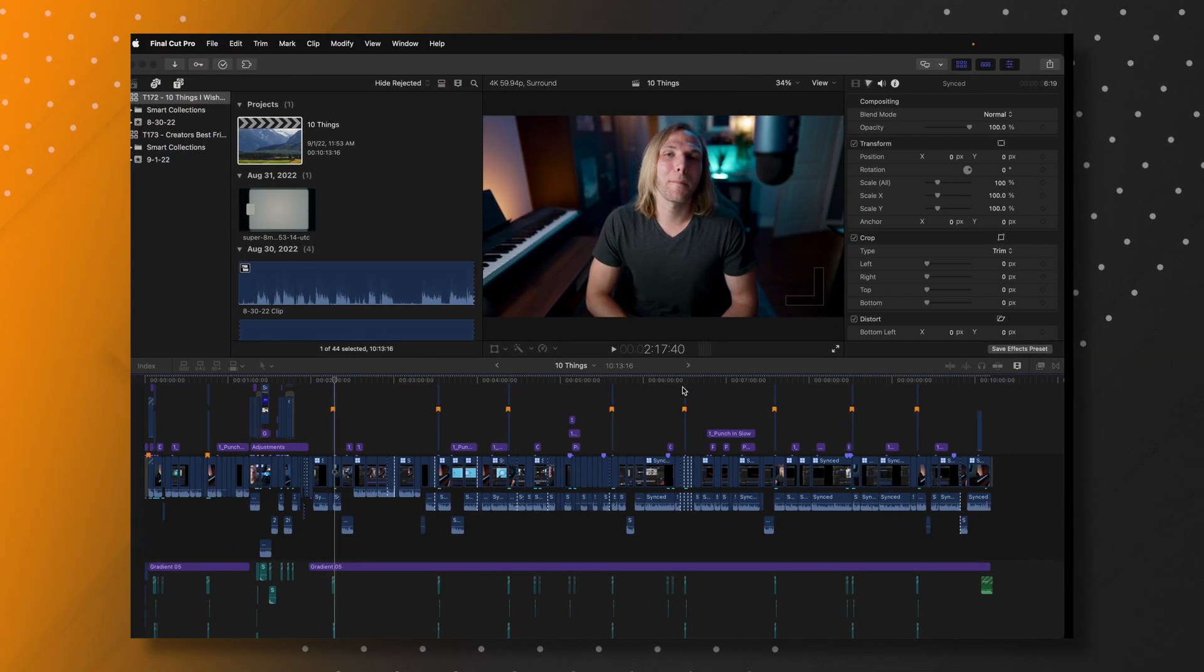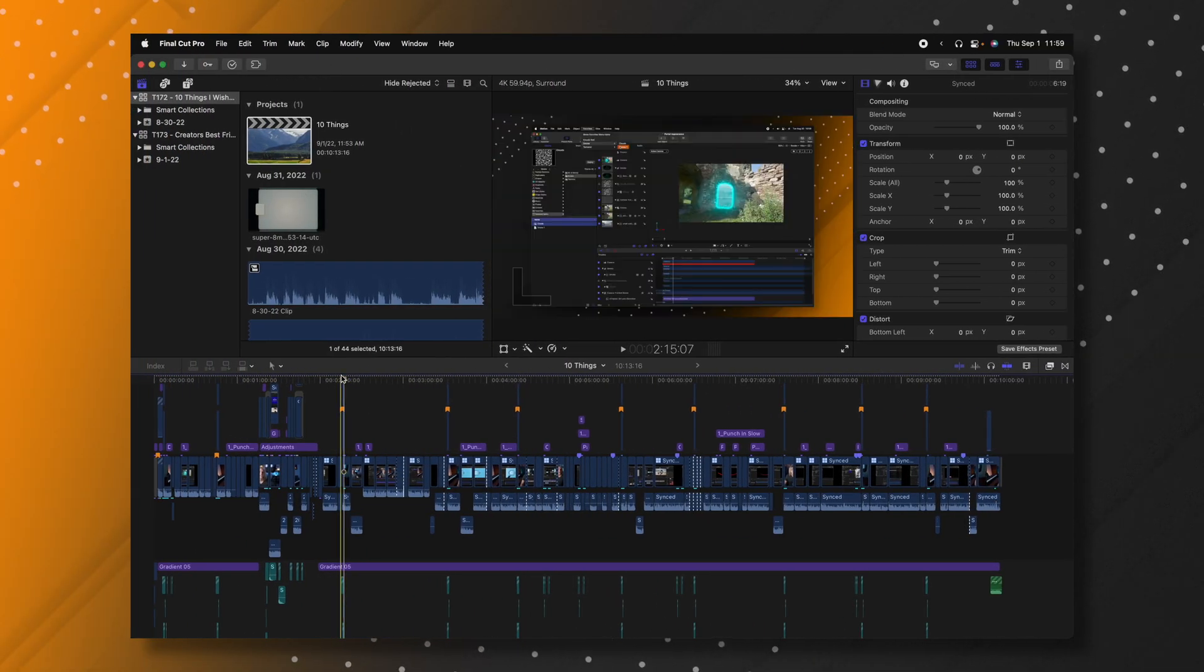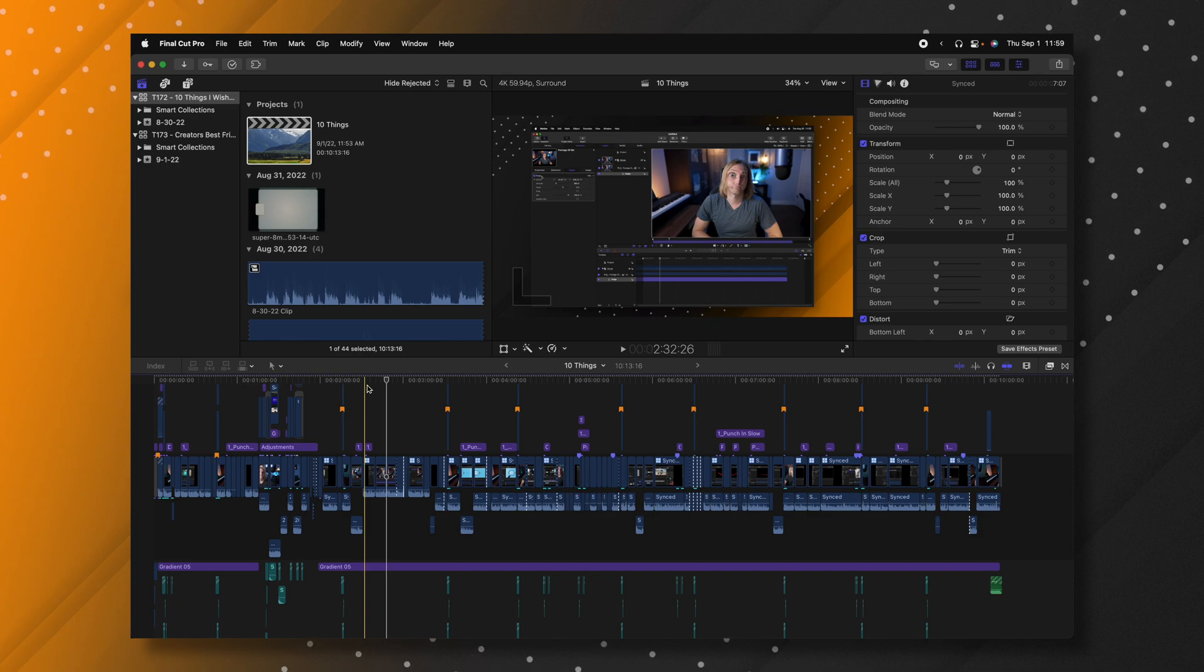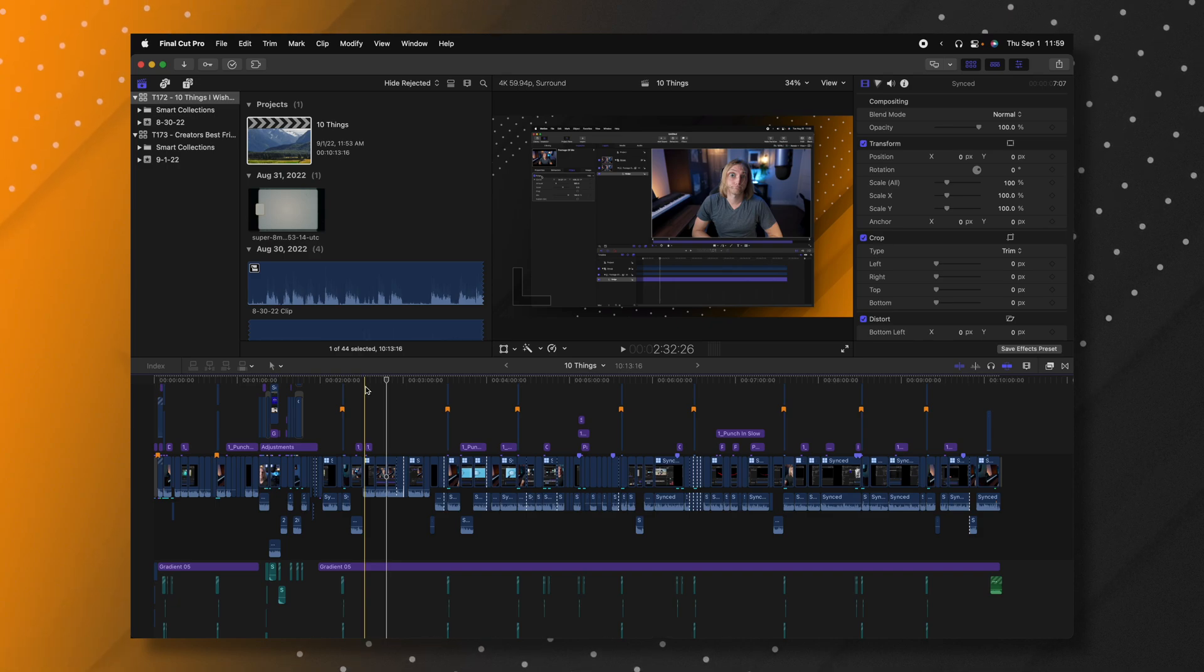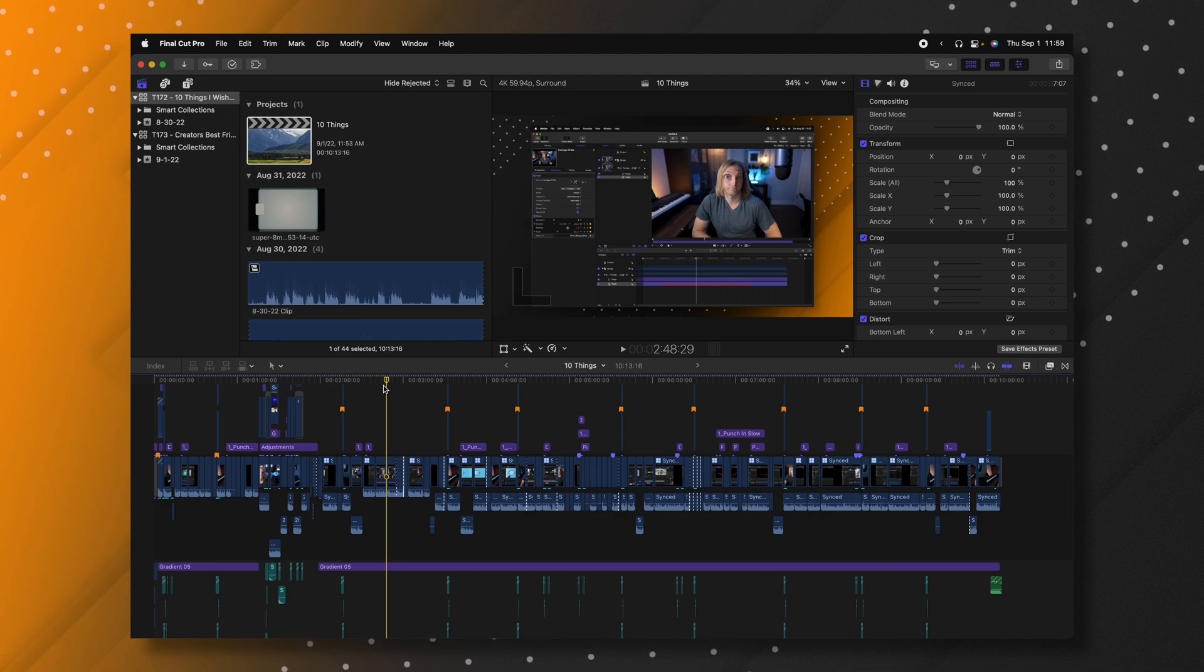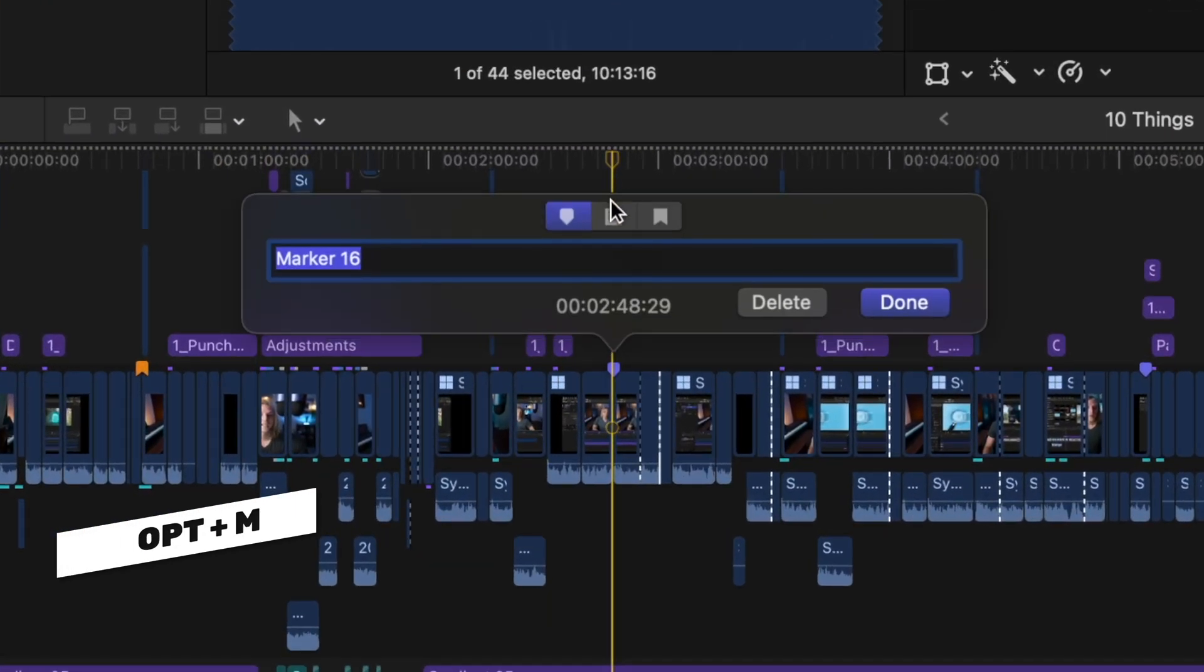Once you've installed it, you can go over into Final Cut Pro. You'll want to designate the different chapter markers you have set. So I have 10 on this particular project. But if you want to add a new chapter marker, all you need to do is push option M.